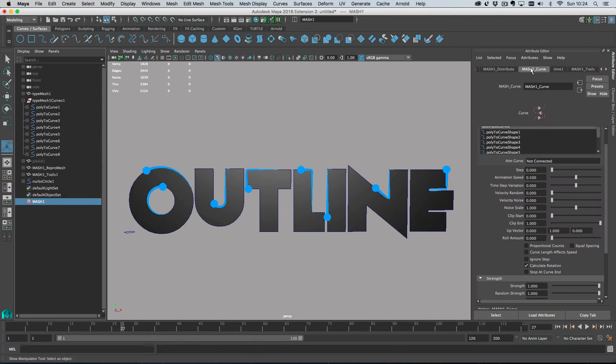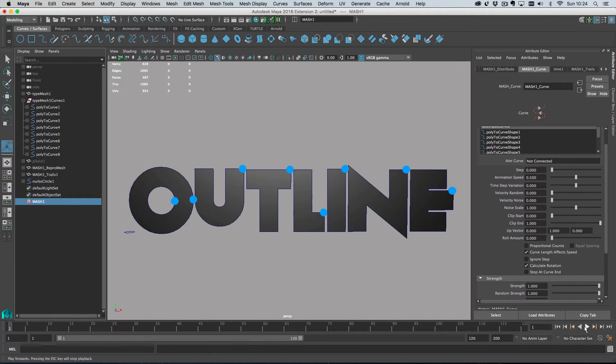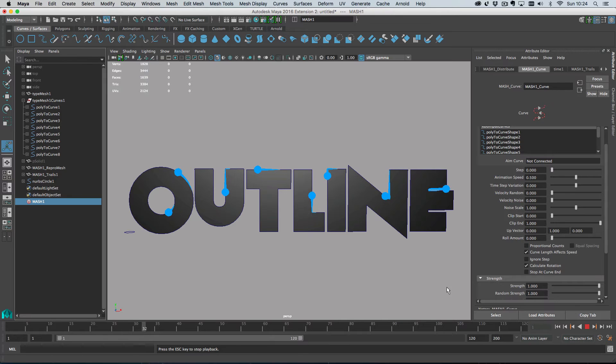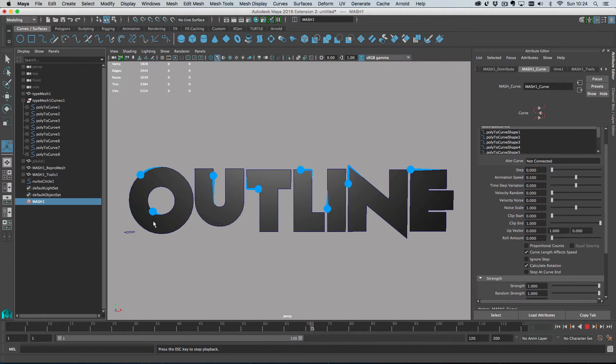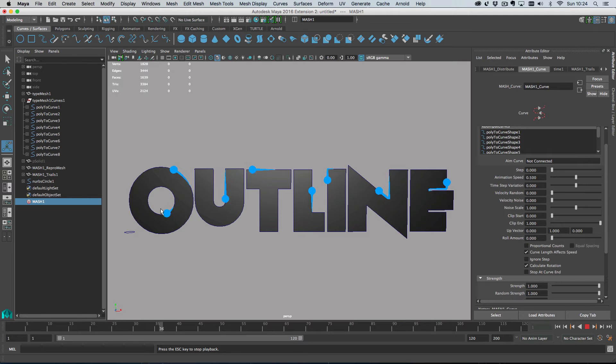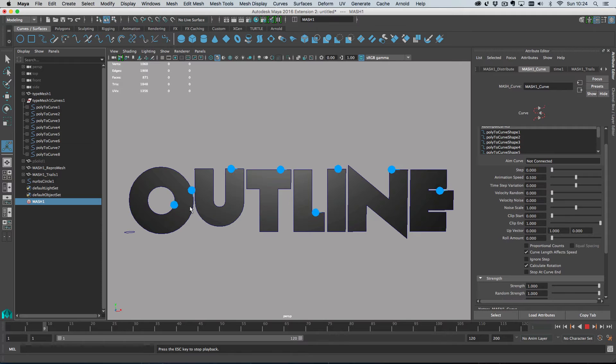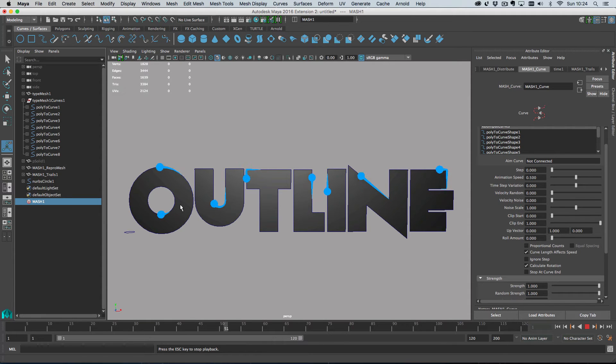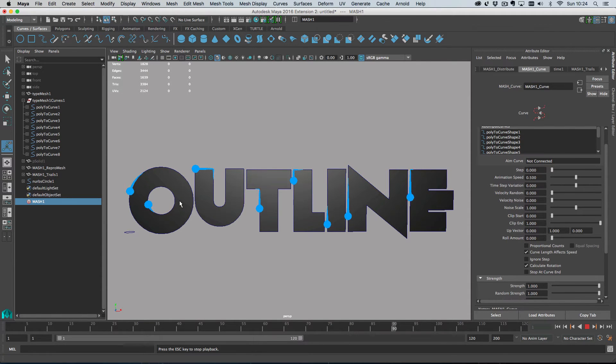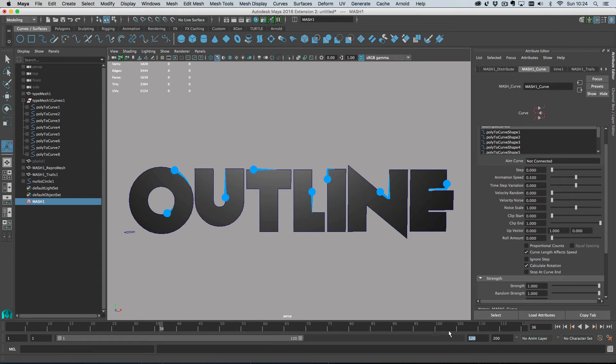You can actually change this by changing the setting on the curve node here, and that is curve length effects speed. So if we just rewind and hit play here, that means that the slower the curve, the, sorry, the shorter the curve, the slower the object will move. So that all bits along all the curves or kind of like complete journeys around the curve will take exactly the same number of frames for each item.